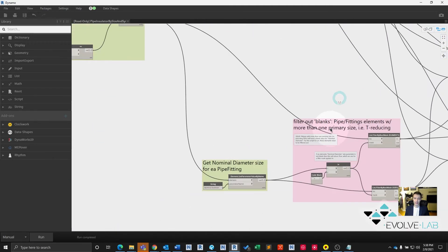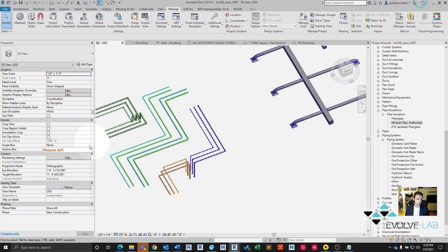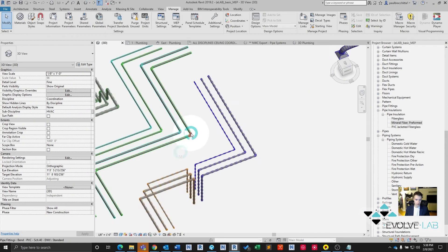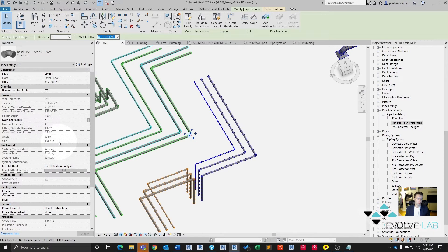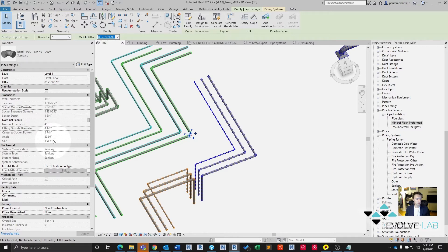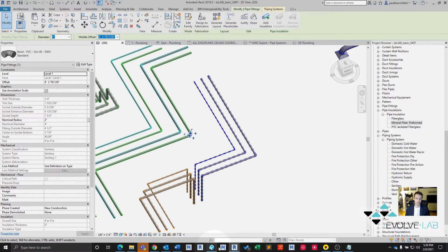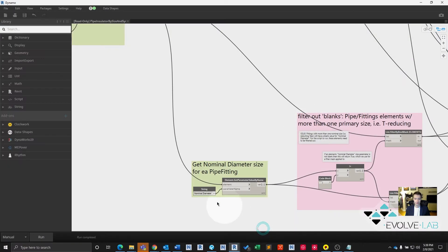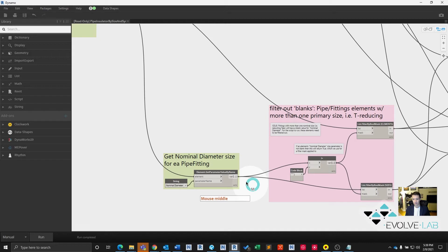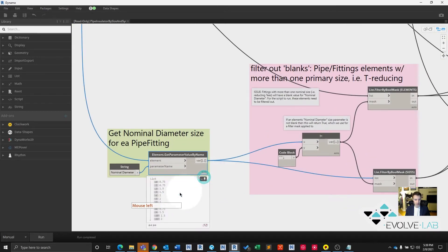For pipe fittings, their diameter value gets a little confusing. See if I can select one here. Only because it includes both its in and out openings in that size. What we want is the nominal diameter, which totally makes sense. So we grab its nominal diameter. See if we have any here. Yes, we do. Excellent.